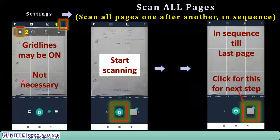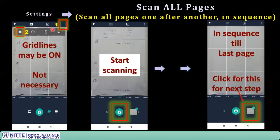Now start scanning. Once settings are done, click the camera button to begin. Remember, these scan settings are permanent — they will remain until you change them next time.